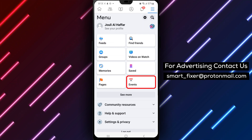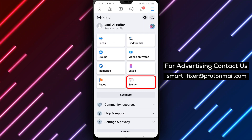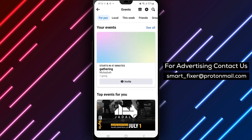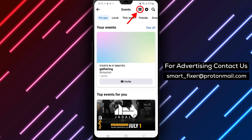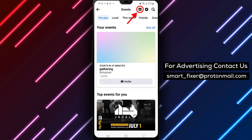Step 3: Click the Events option. From the menu that appears, click on the Events option. This will take you to the Events section of Facebook.